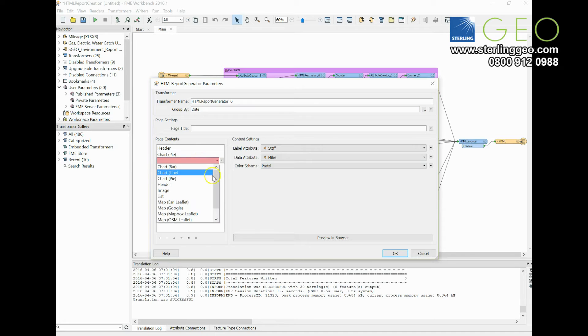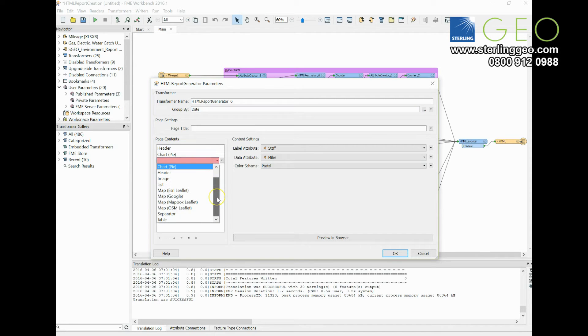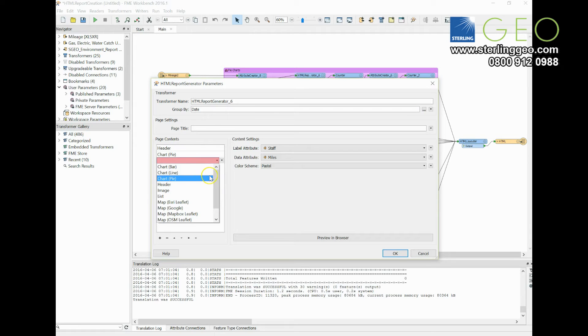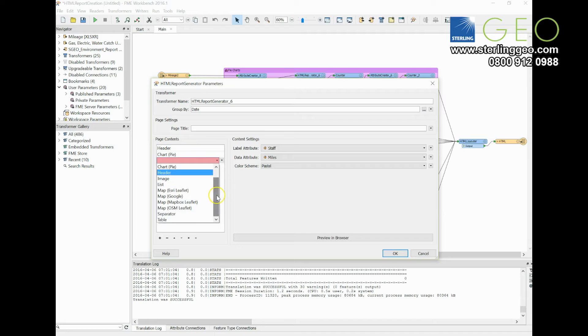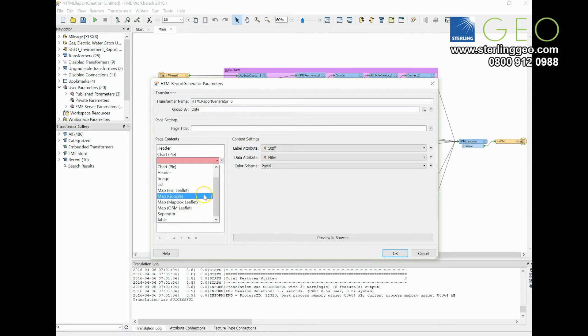There are quite a lot of options in here for the different content you can have - bar chart, line chart and pie charts. You've got headers for your titles, you can bring through images, create tables, and the maps one is quite cool as well.